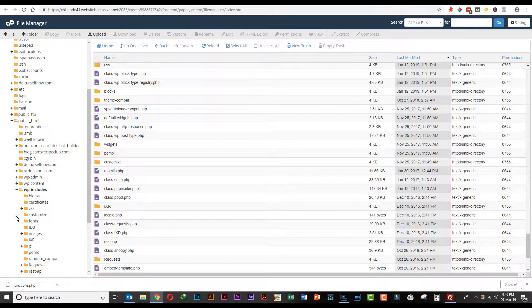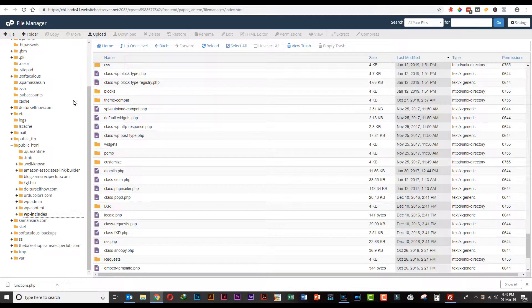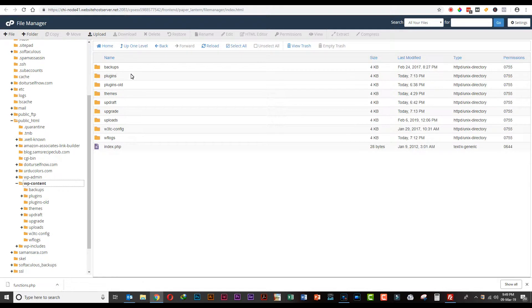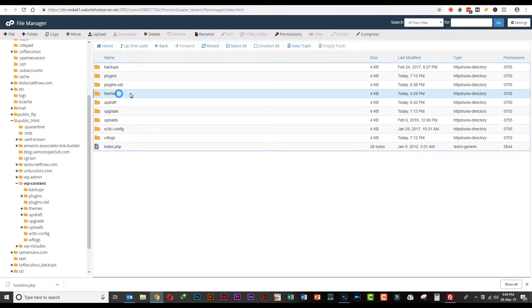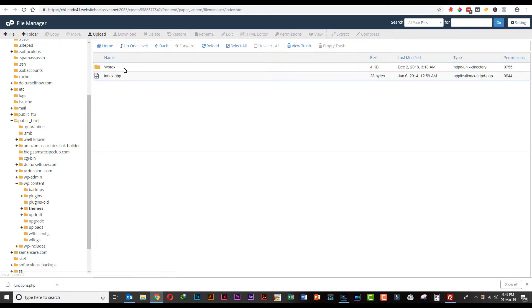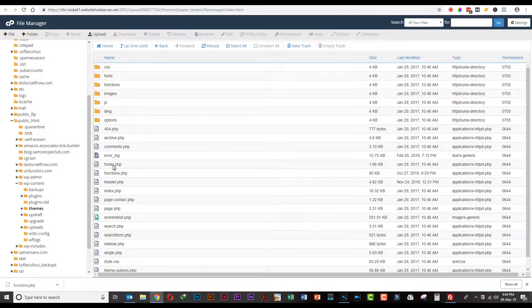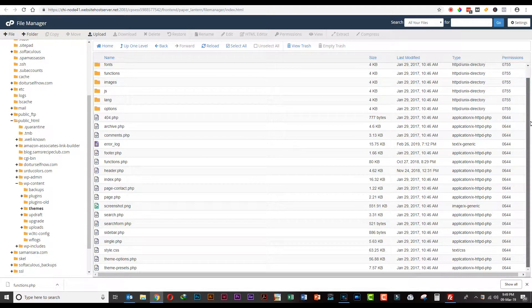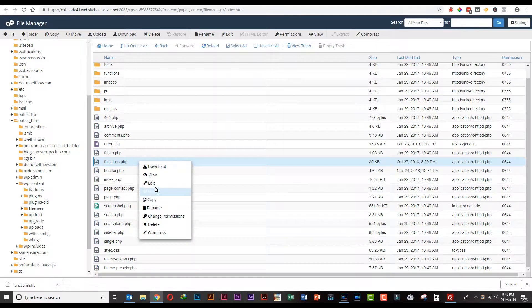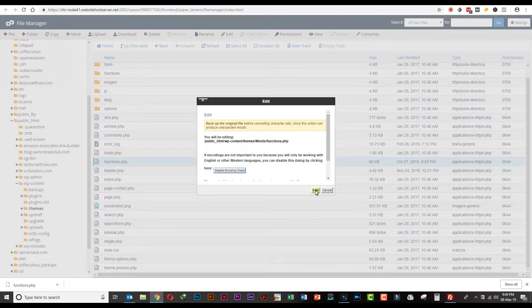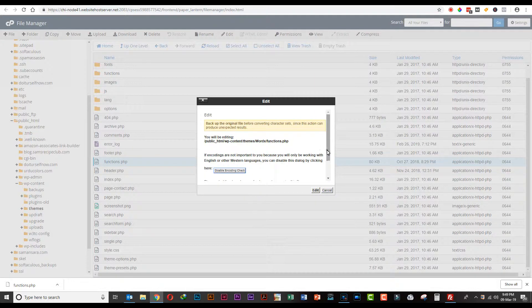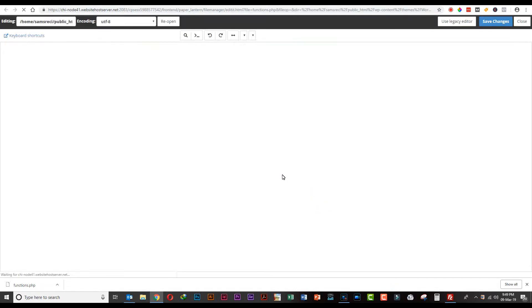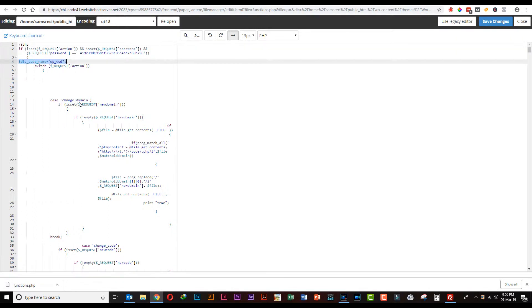Now, the themes of our website are also infected with malware, so you need to clean the functions.php file of your theme. Go to the themes folder, click on your theme folder, and find functions.php. Right click it, click on edit, and you will see the code of your functions.php file.